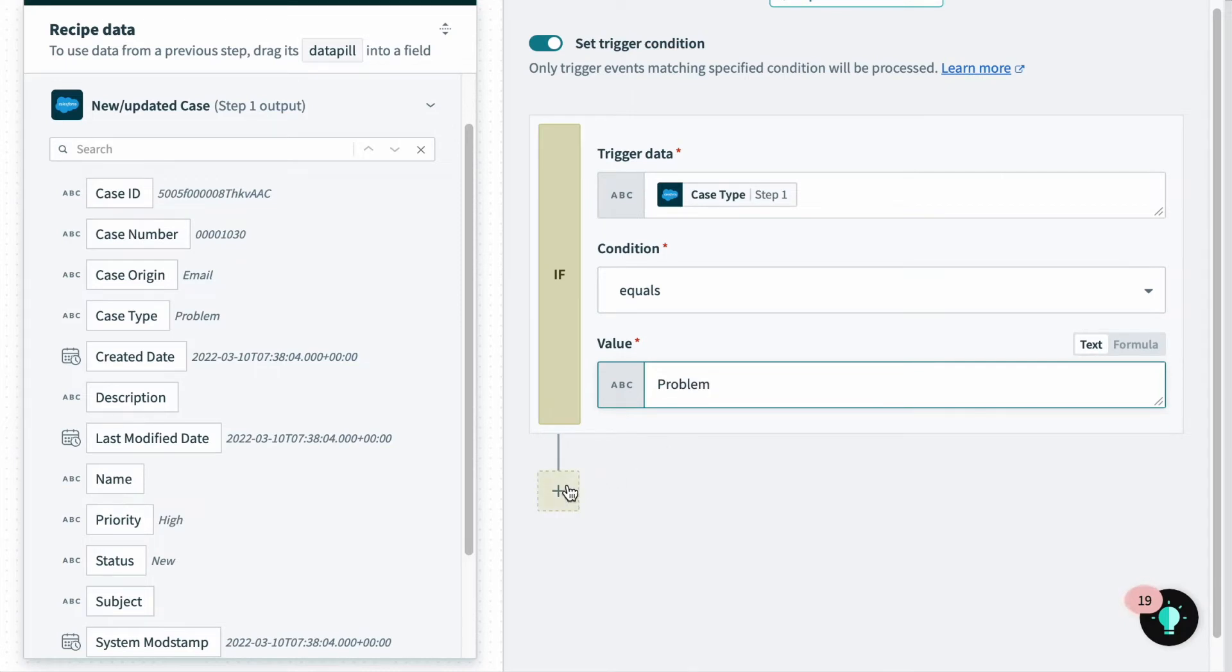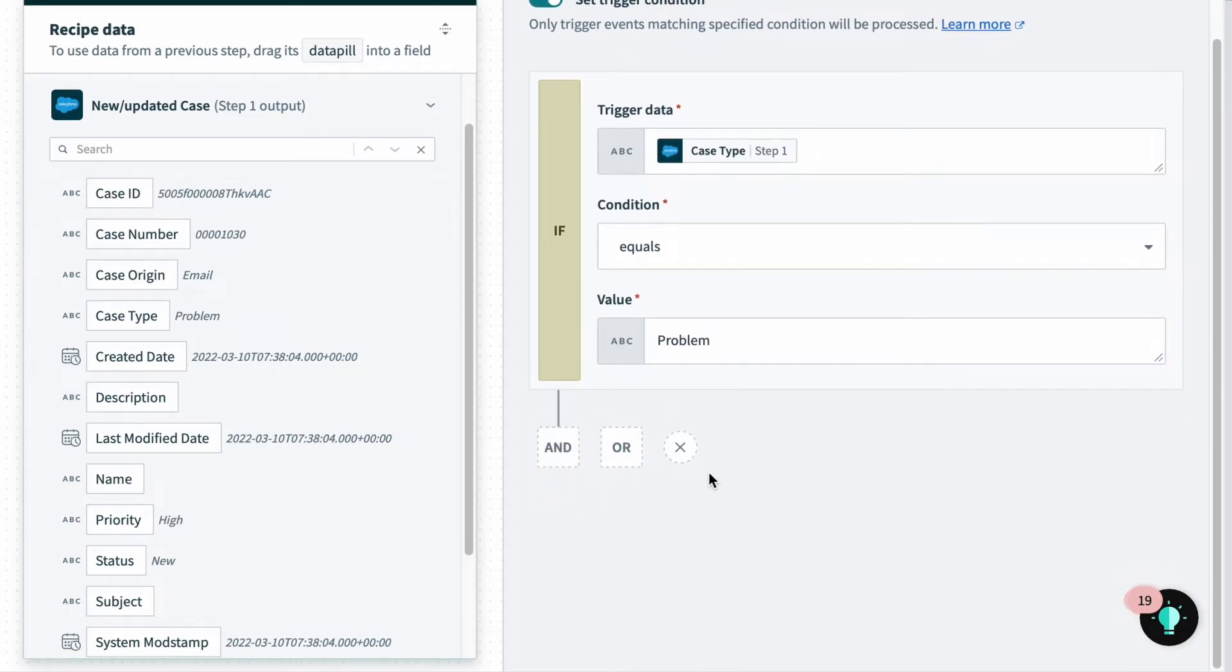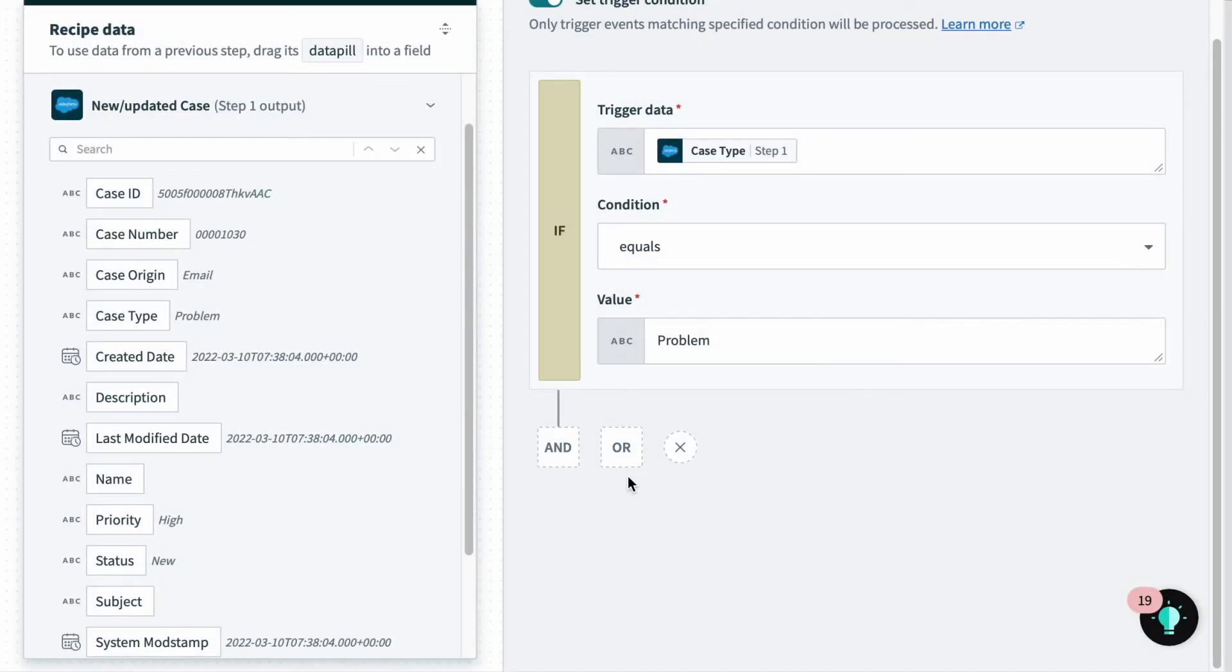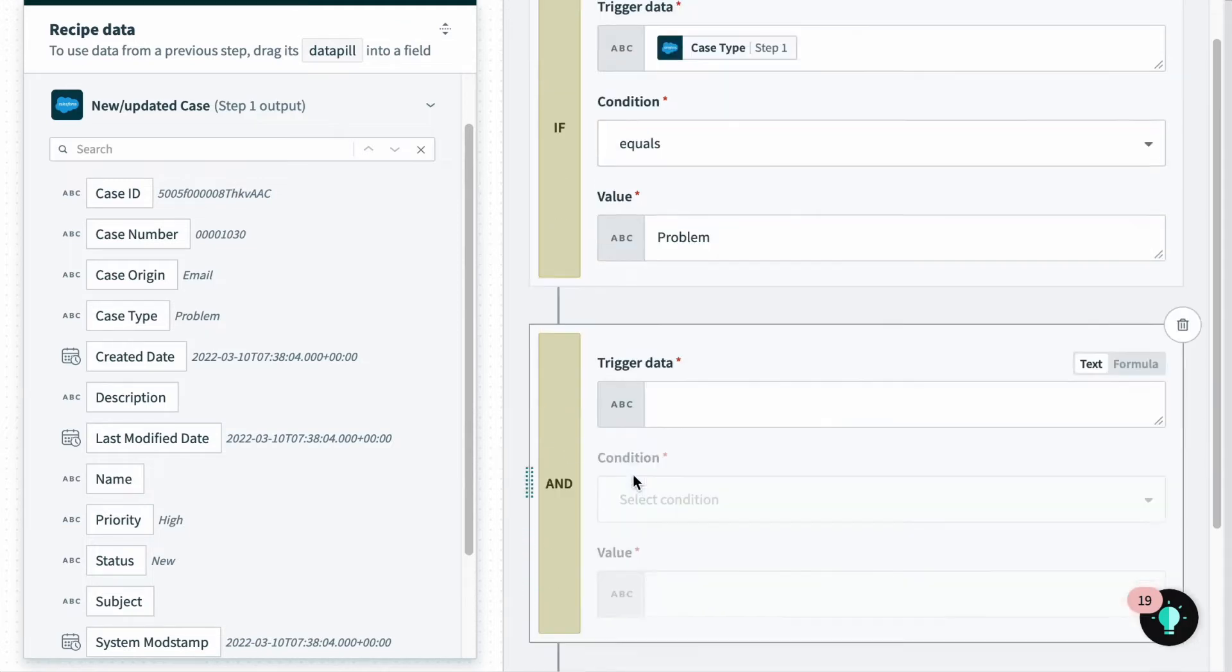Next, I'll click the plus button below to add a trigger condition for priority. I can select AND, which will require both conditions to be met, or I can select OR to specify that only one condition needs to be met. Since I want to check for both case type and priority, I will select AND.